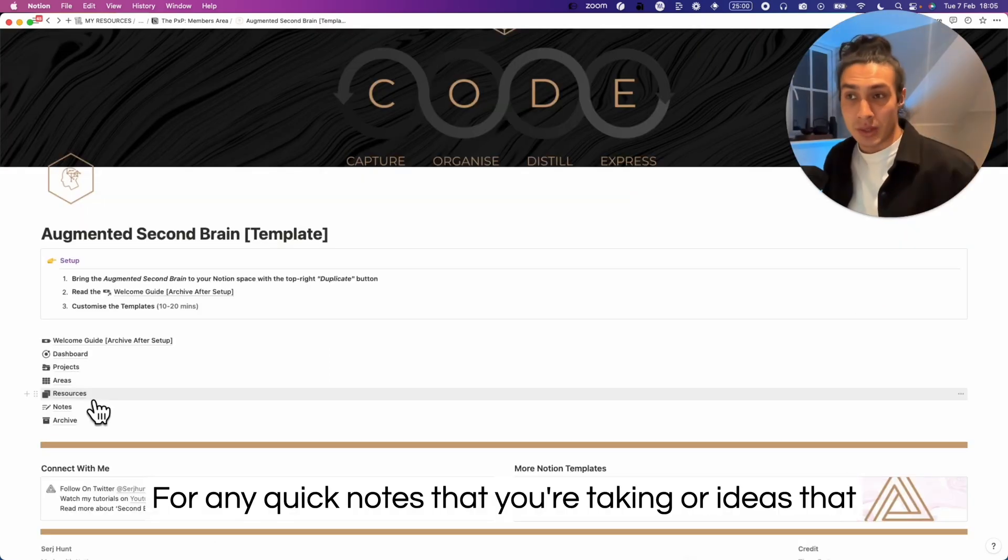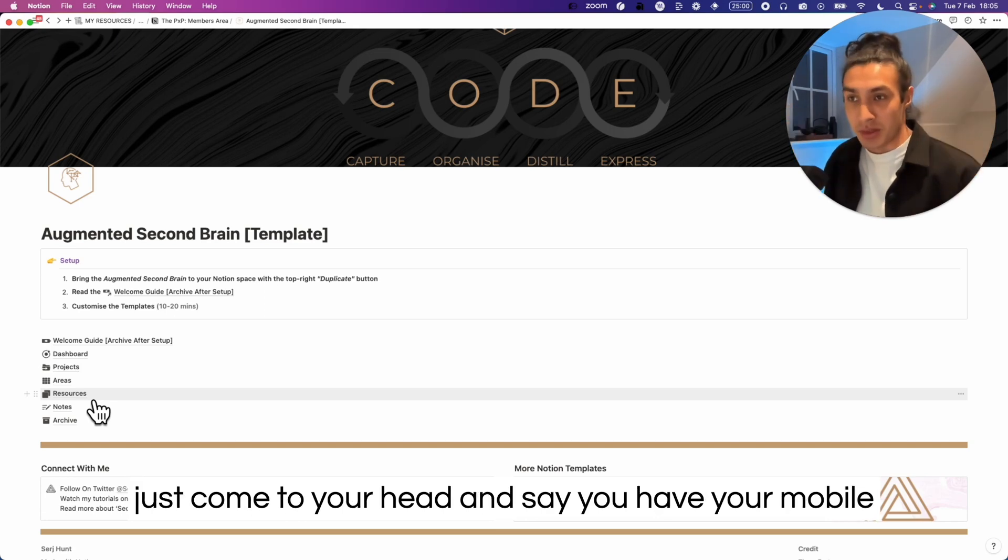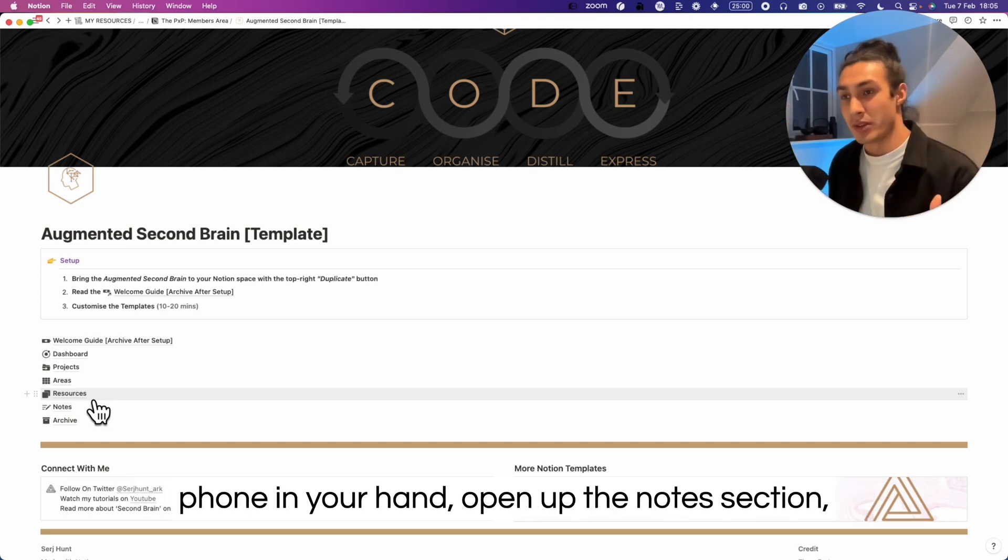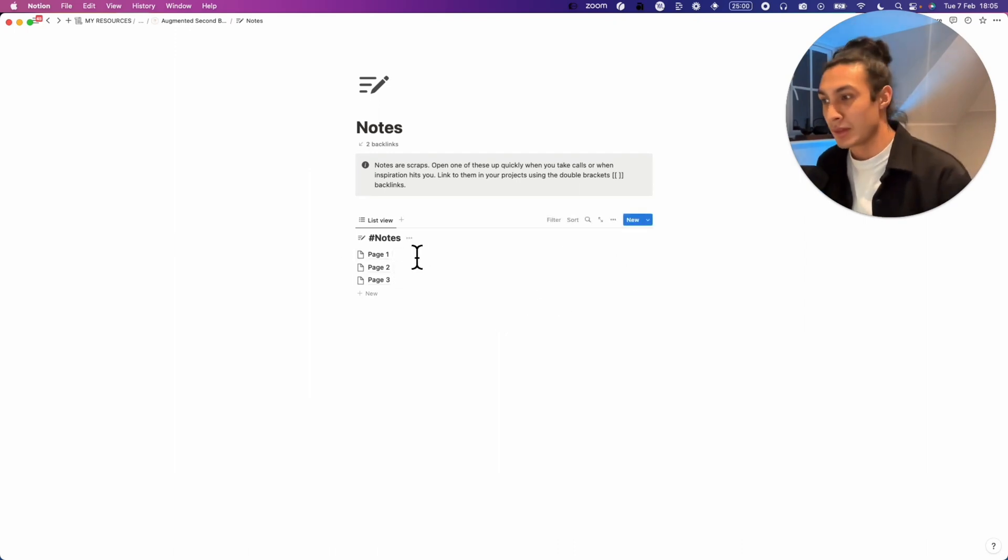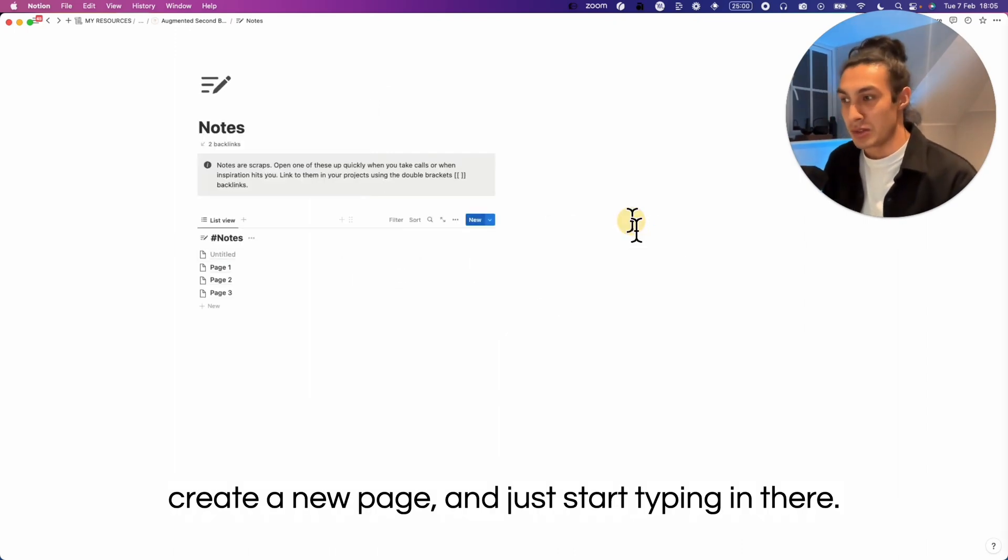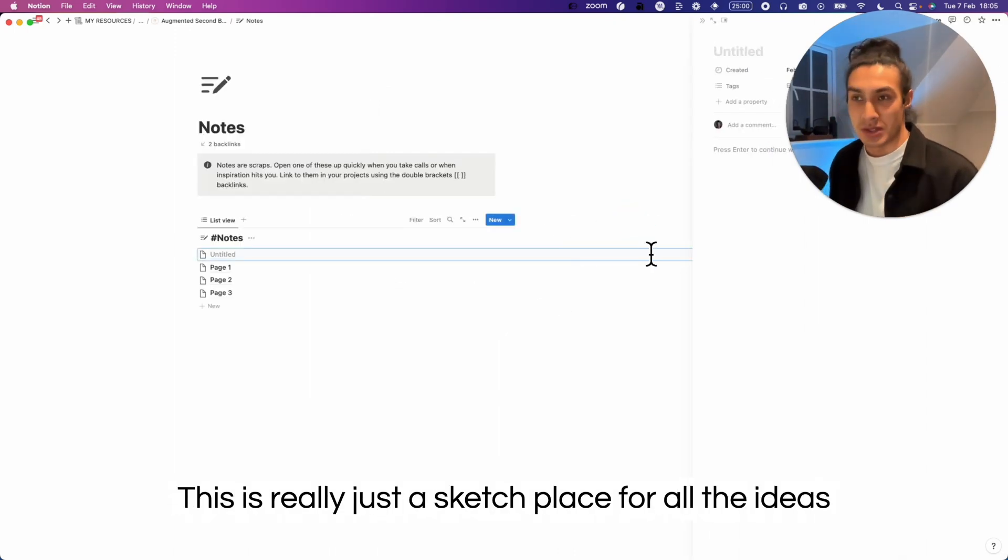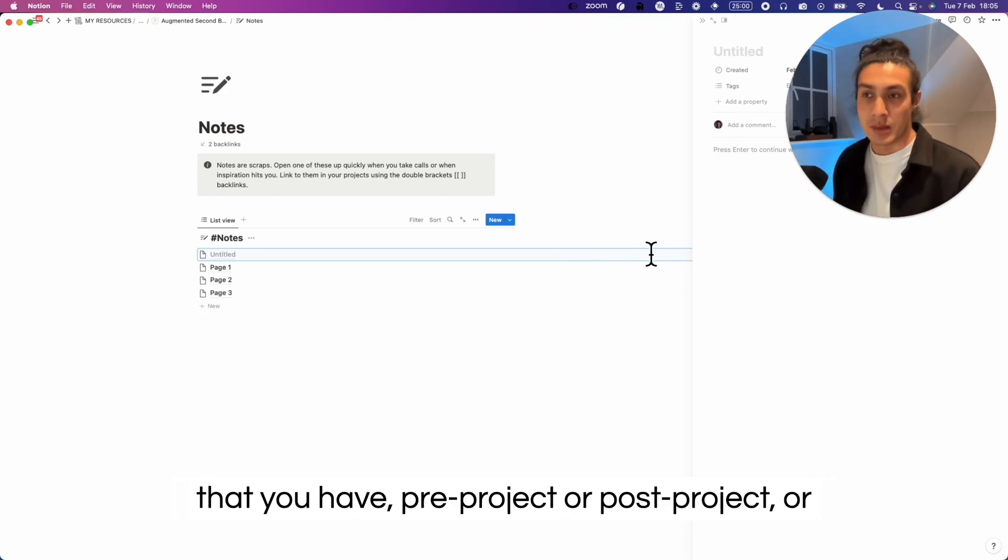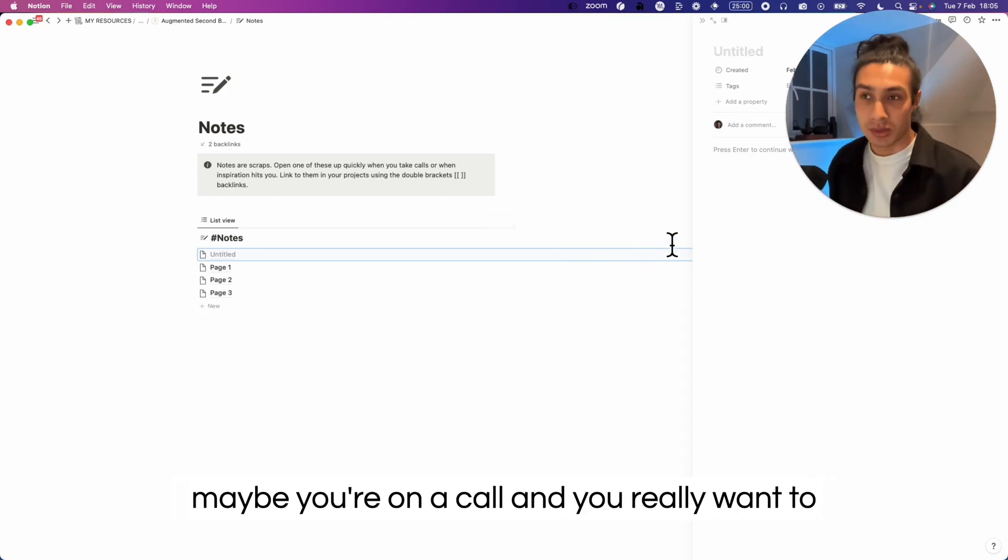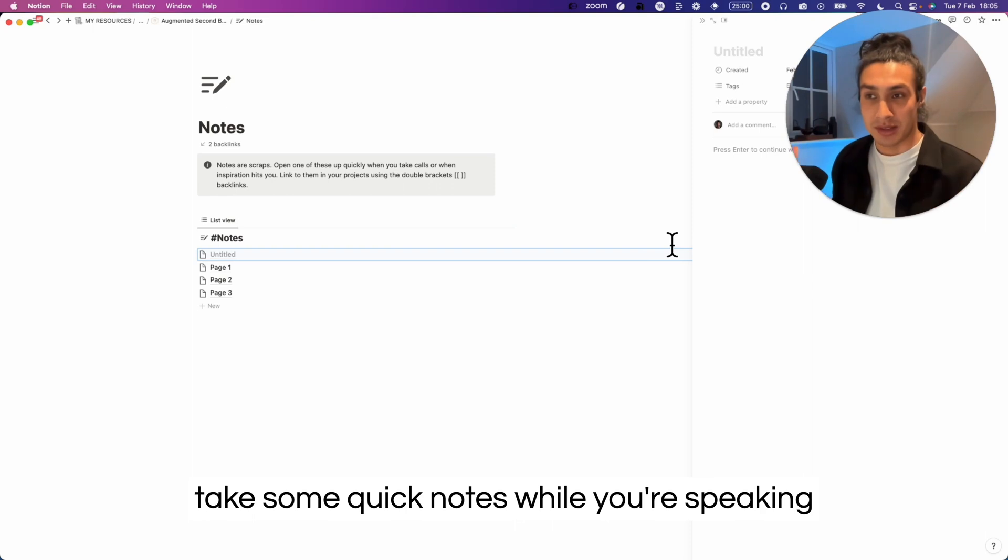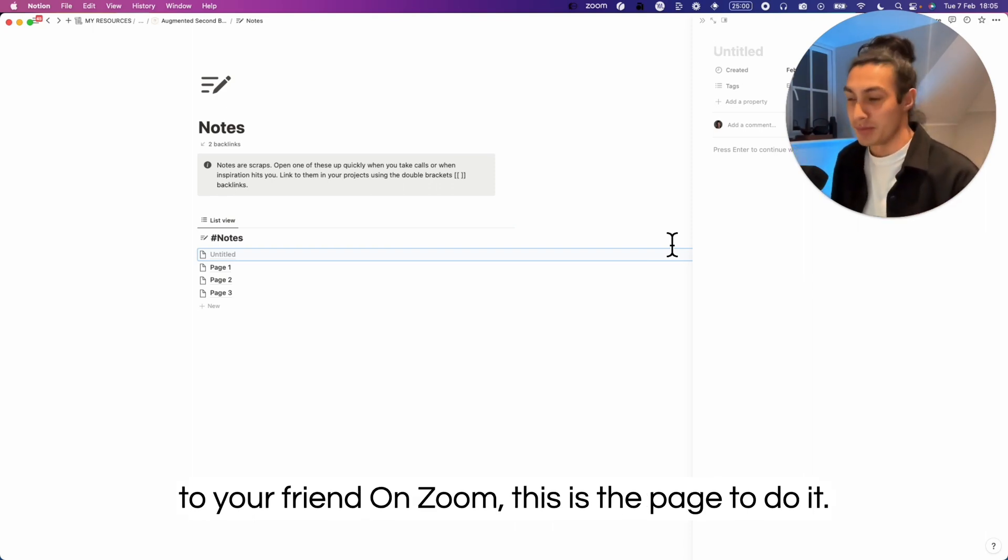For any quick notes that you're taking or ideas that just come to your head, and say you have your mobile phone in your hand, open up the notes section, create a new page, and just start typing in there. This is really just a sketch place for all the ideas that you have pre-project or post-project, or maybe you're on a call and you really want to take some quick notes while you're speaking to your friend on Zoom. This is the page to do it.